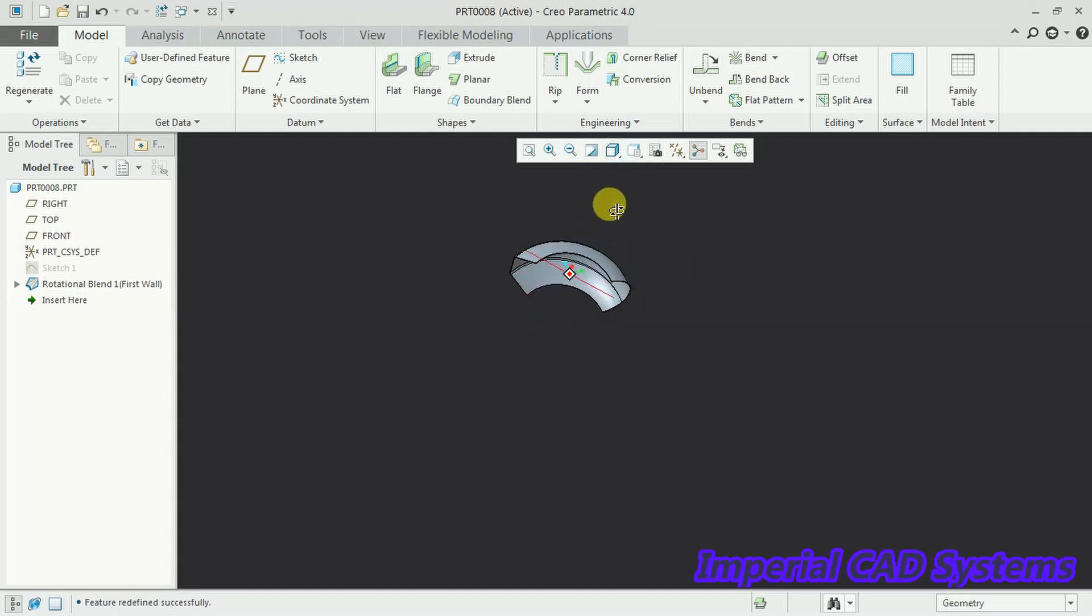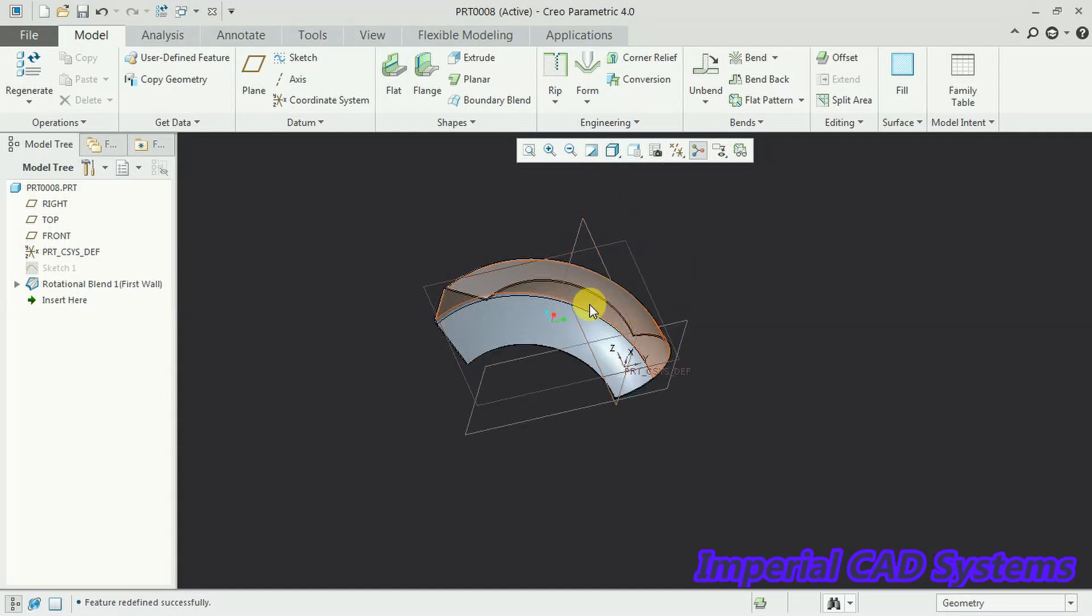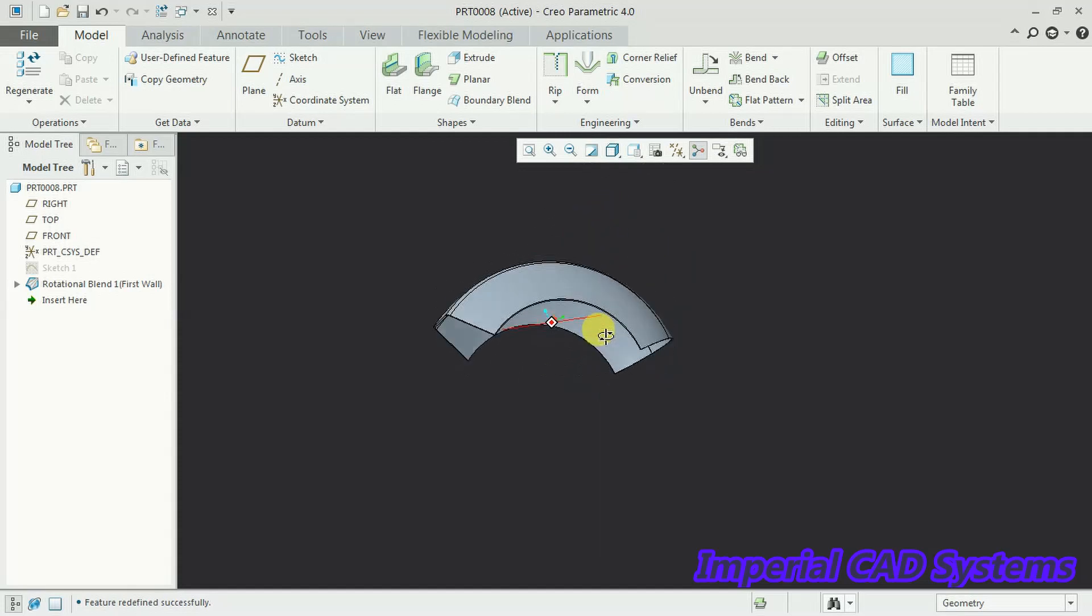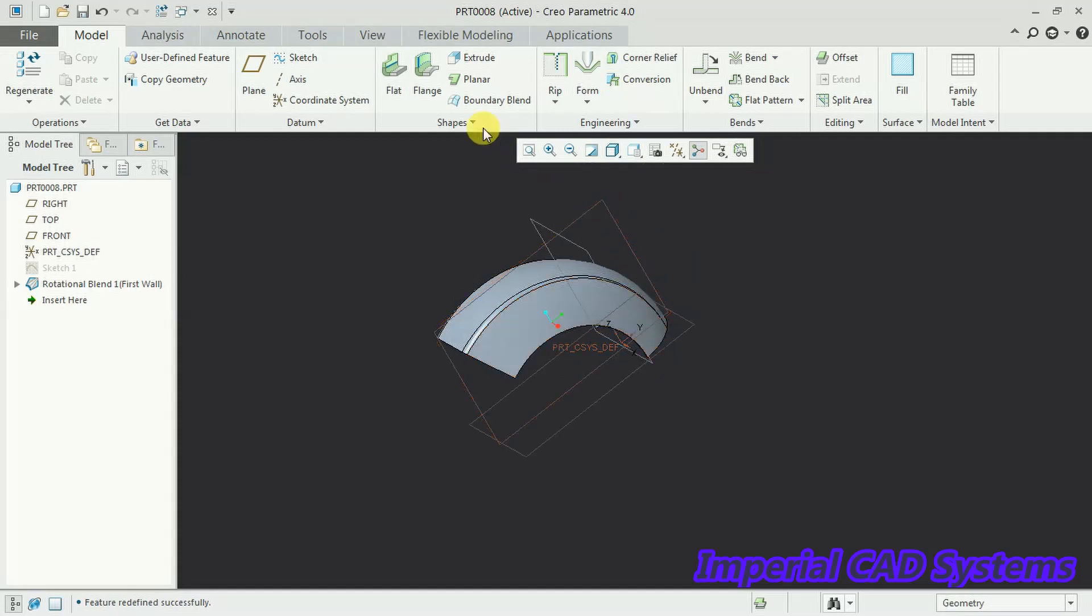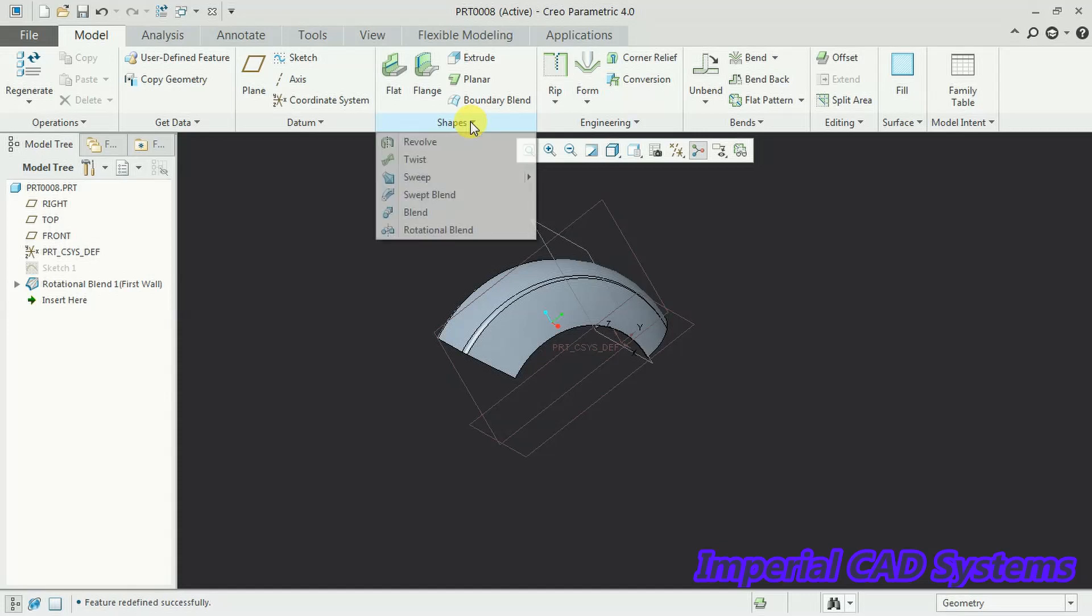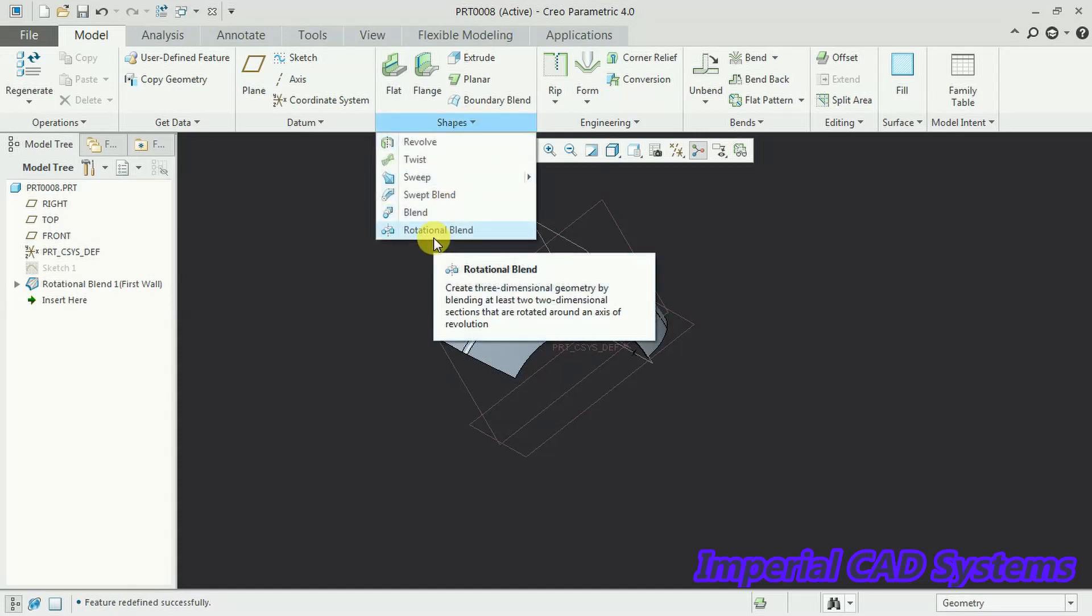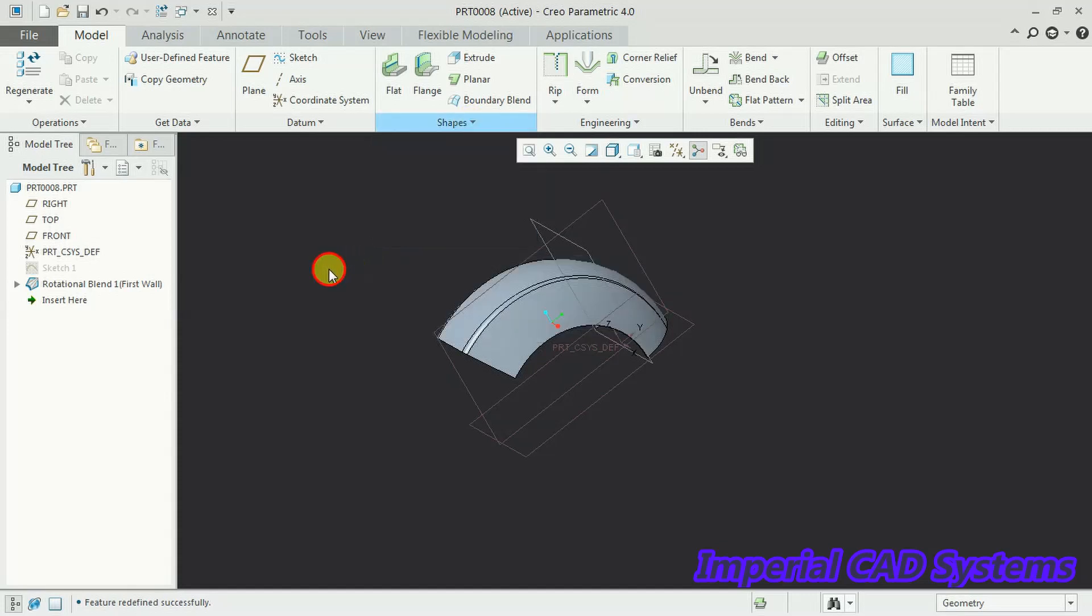So this is the option, this is the output where we got by using the option rotational blend in Creo Parametric sheet metal modeling. Thanks for watching this video. For more videos share and subscribe Imperial CAD system.